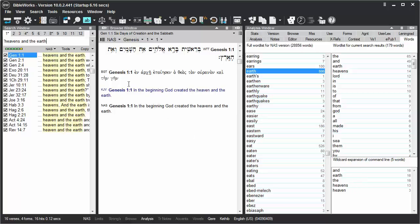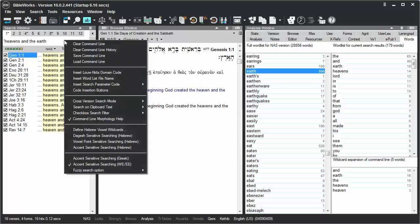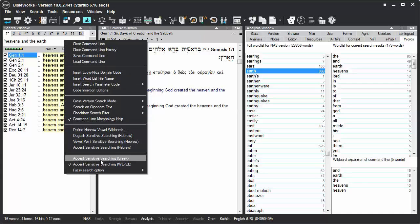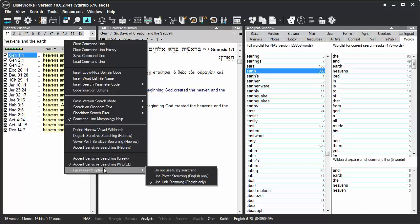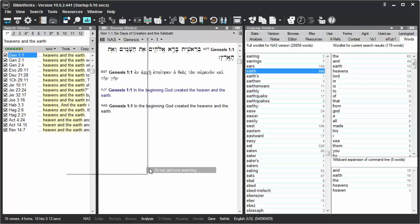So fuzzy searching is an additional option available for you that can give you some nuances on the phrase that you're searching for if you're searching in an English translation. And if you want to turn fuzzy searching off, right-click on the command line, choose the option for Fuzzy Search option, and do not use fuzzy searching.